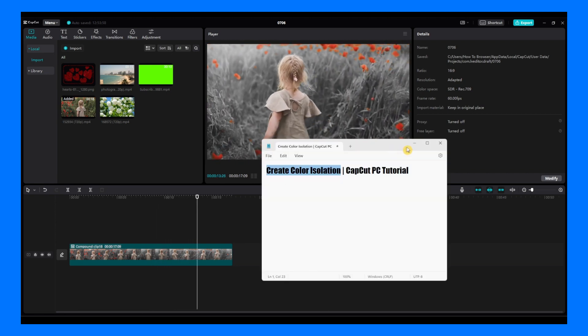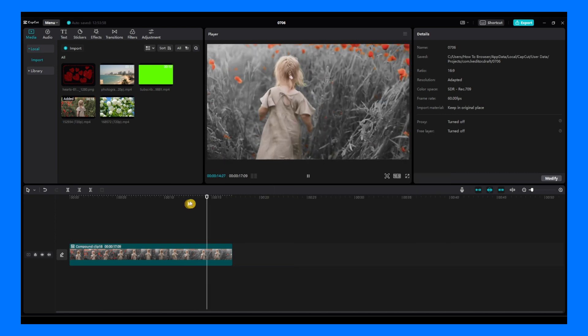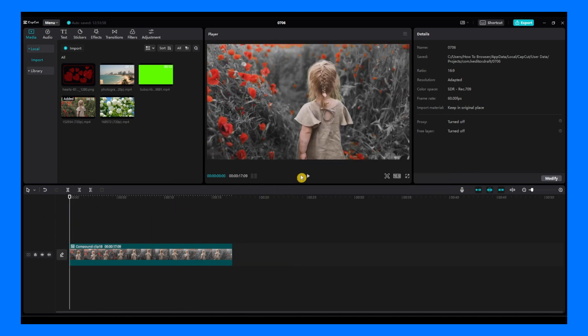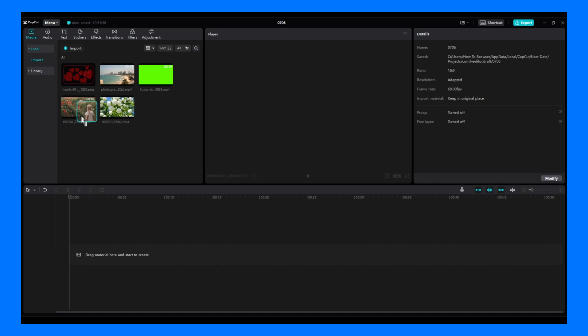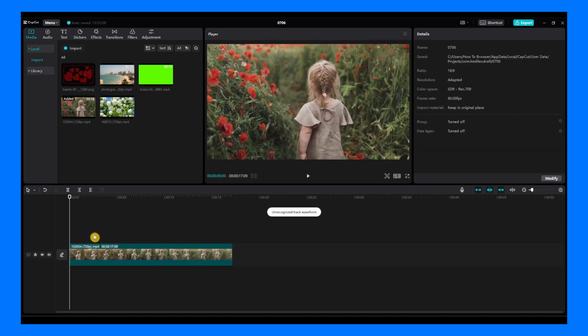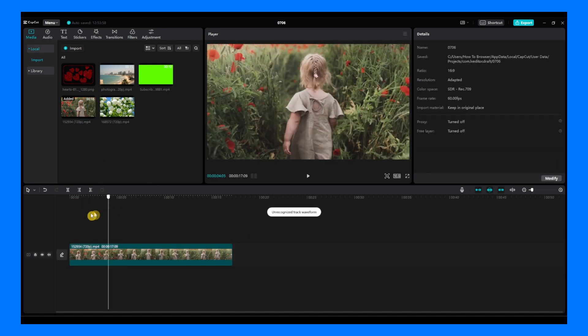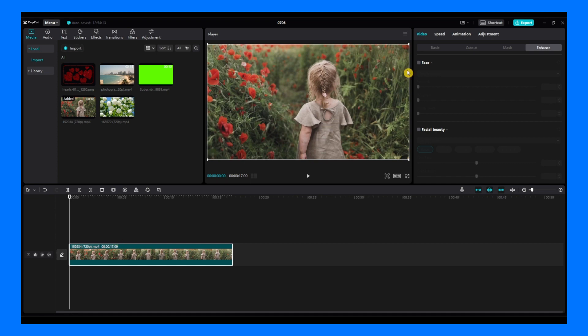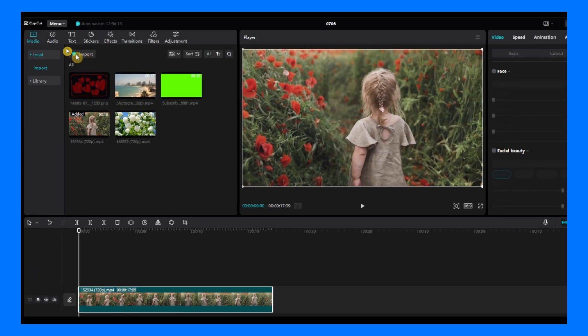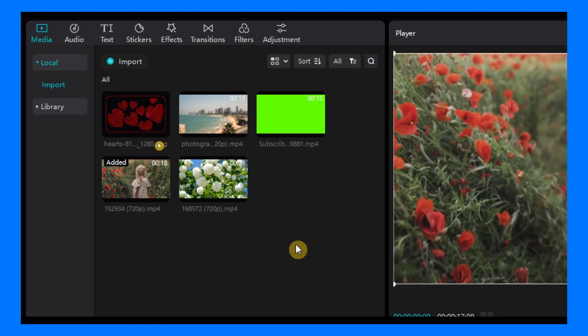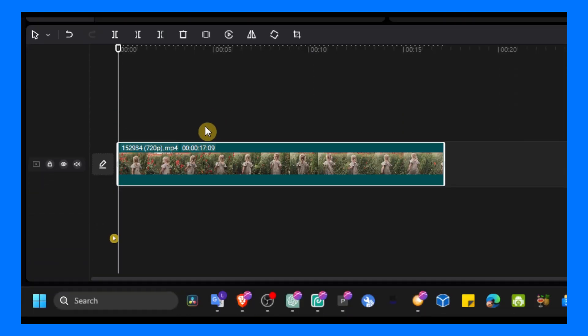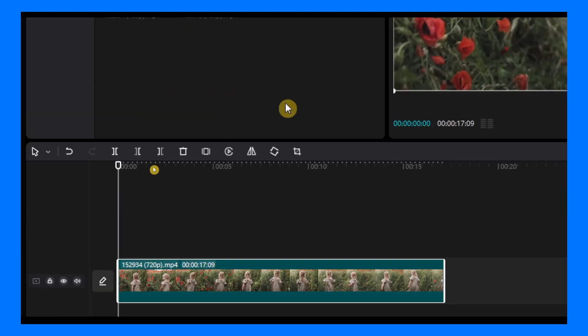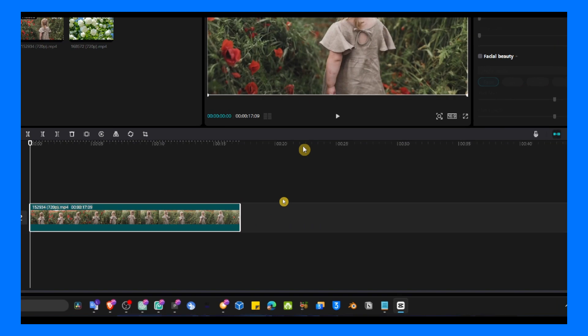So let's jump right into this video. The first step is to import your video. You can import your video from here by clicking on import, or you can also just drag and drop the file.